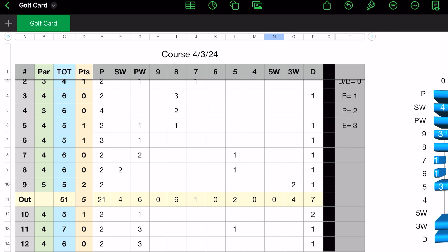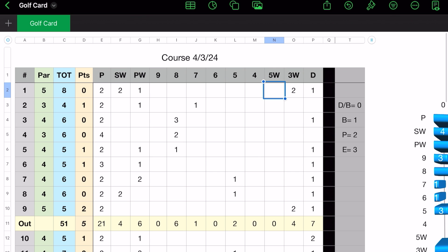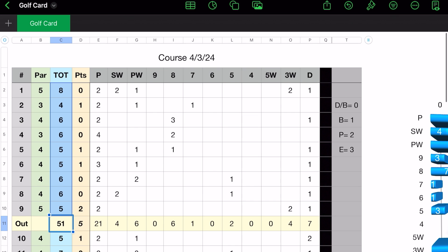Then what it does, if you look where it says out, I didn't total the pars down, but you could total the pars down. That would be if you want to compare your out score, get a total in there. The total column is just adding your total all the way down. So for the front nine, I have a 51. Now point-wise, I scored five points.